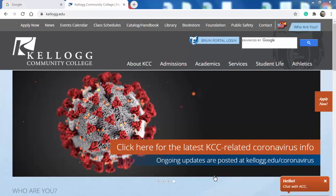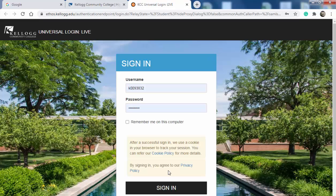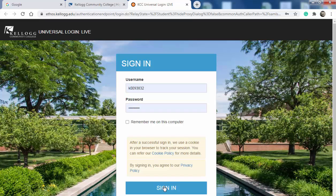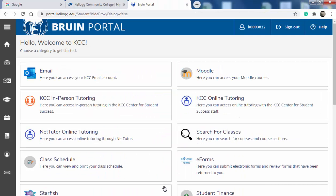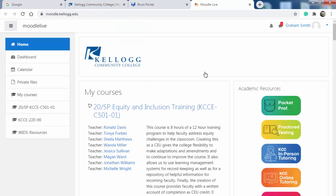I've gone to the KCC homepage and once you're on the KCC homepage we're going to log into the Bruin portal which is right up here at the top. Click on the Bruin portal and sign in. This sign-in is just your KID — your normal KID and your normal password, just like you use for email. Once we sign in we'll see a lot of choices. All the initial course information is over here in Moodle, so just click on Moodle and you'll see your courses listed there.